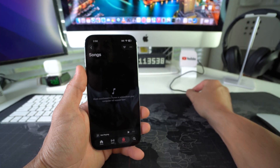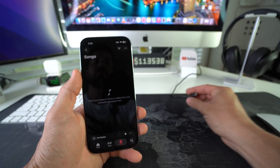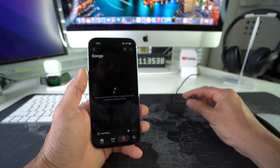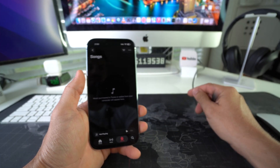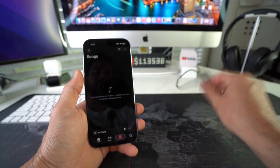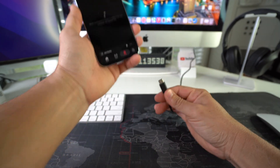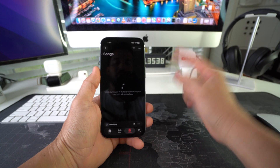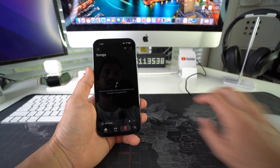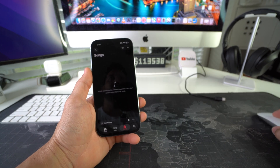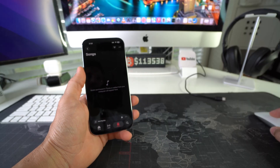So let's go ahead and transfer some music over. All we're going to need is a USB Type-C cable to be able to connect to the Mac, and you are going to need to have music already saved on your Mac.